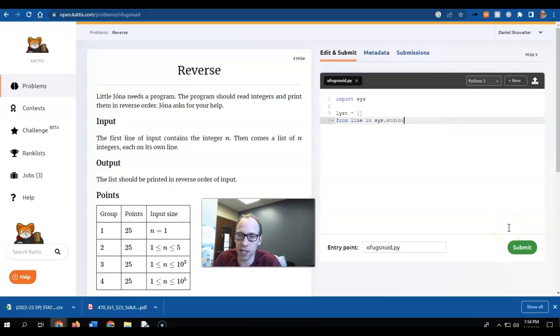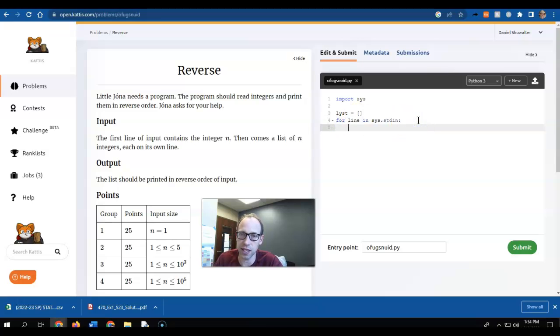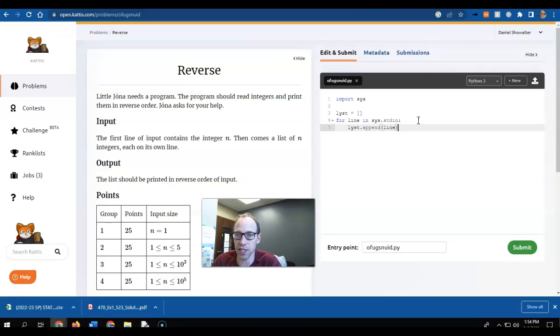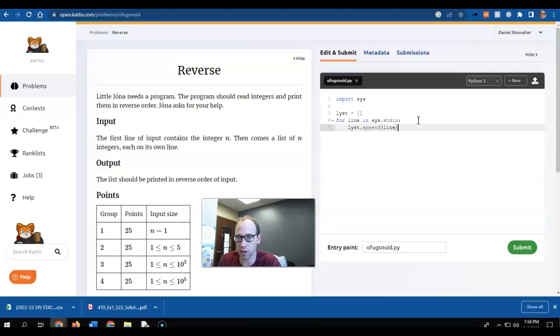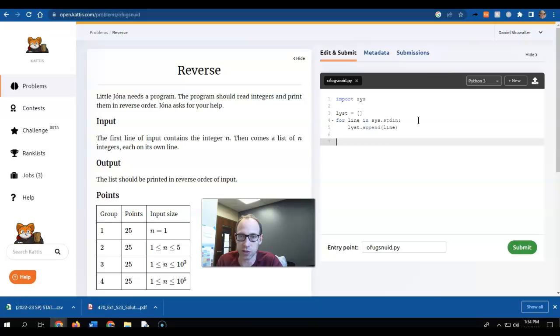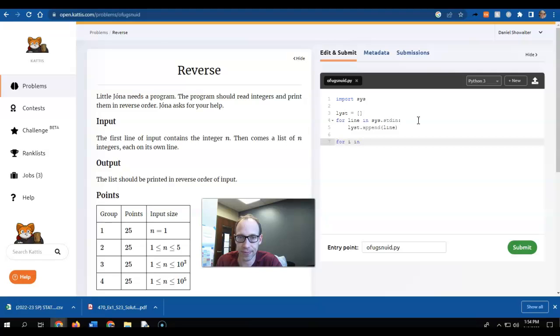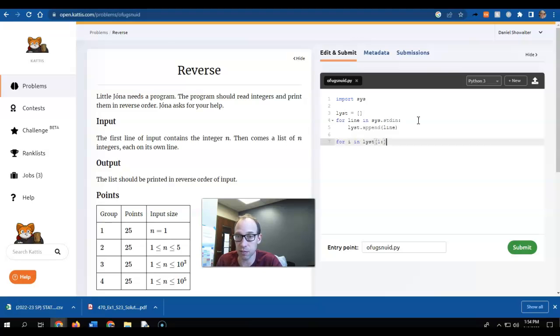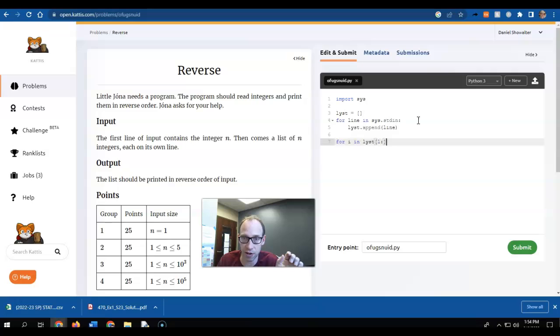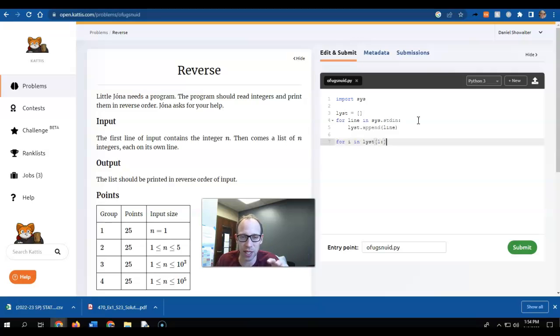For line in sys.stdin, let's just do this. For line from line in sys.stdin, let's just append each line. So each line there is an integer, except the very first one, which will tell me how big this actually is. Then I'm going to list, and I'm just going to start with item one.